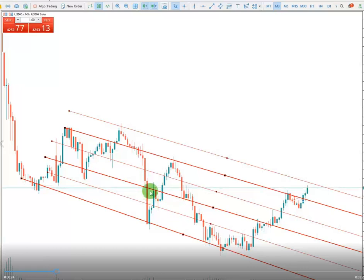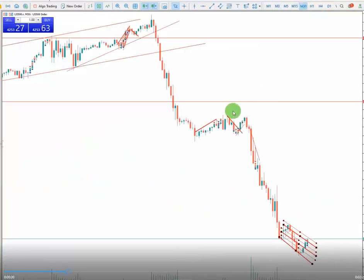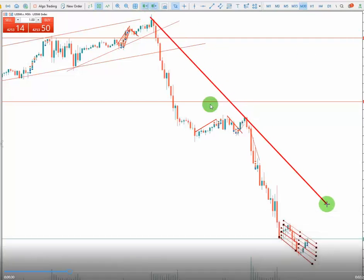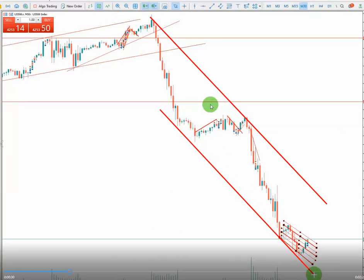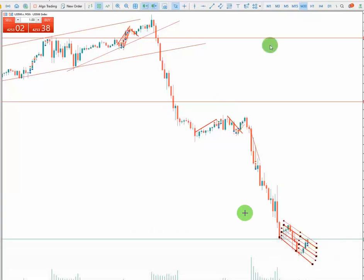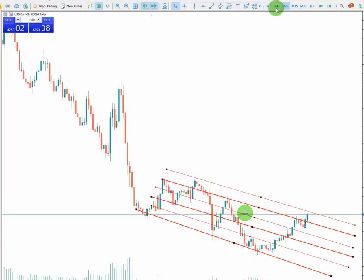Let's check the macro first. There is a downtrend happening here, you can see this one here, and also from here there is a downtrend happening. We have a pattern, so the first algo is actually passed.